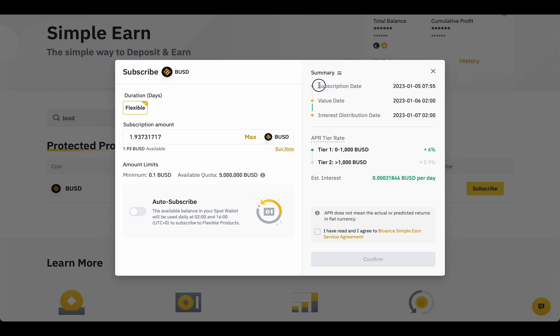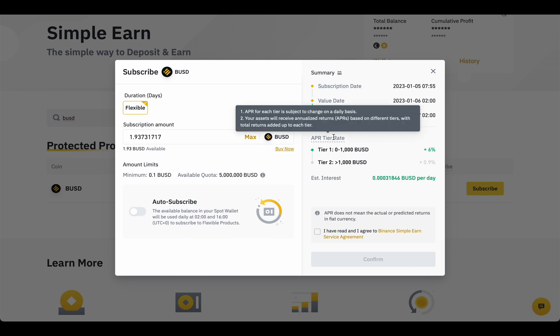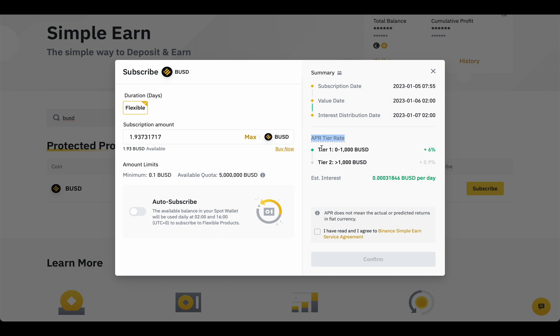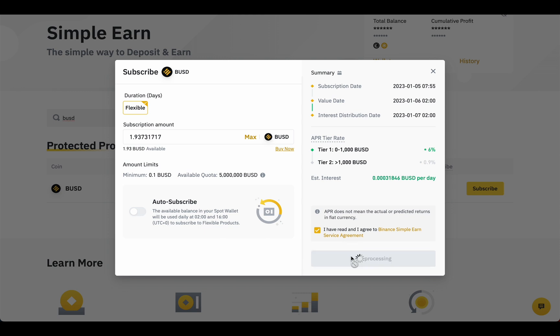Subscription date, when you will start earning and the last day of your deposit. Then you will see tier, your APR and how much interest you will get per day. Accept terms. Click confirm.